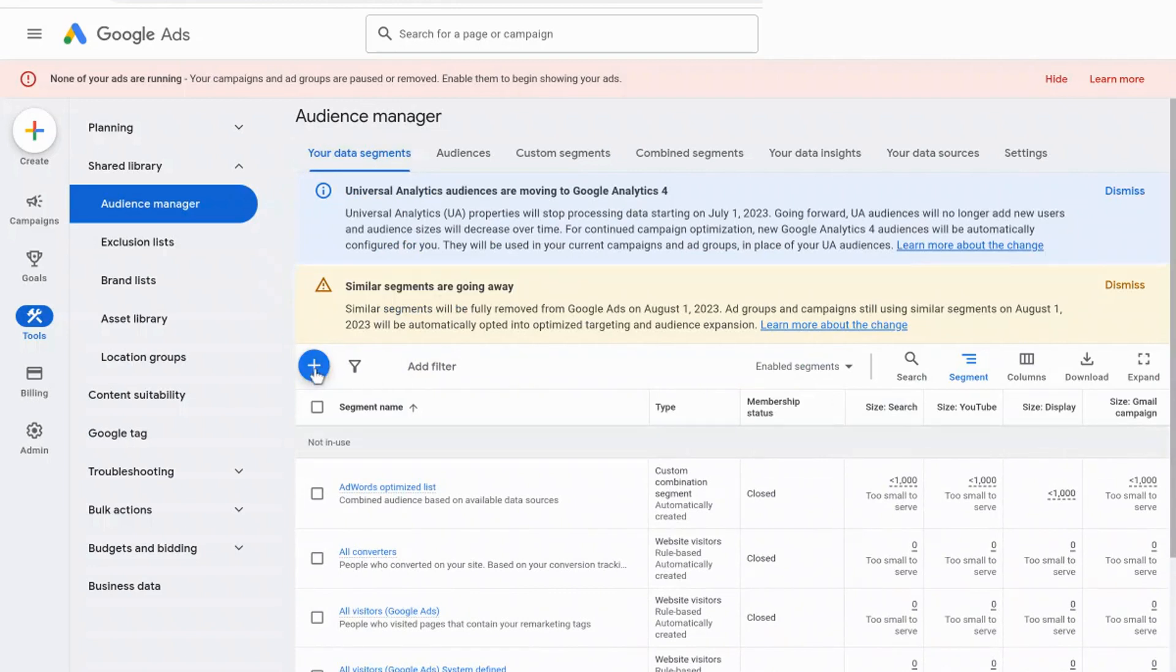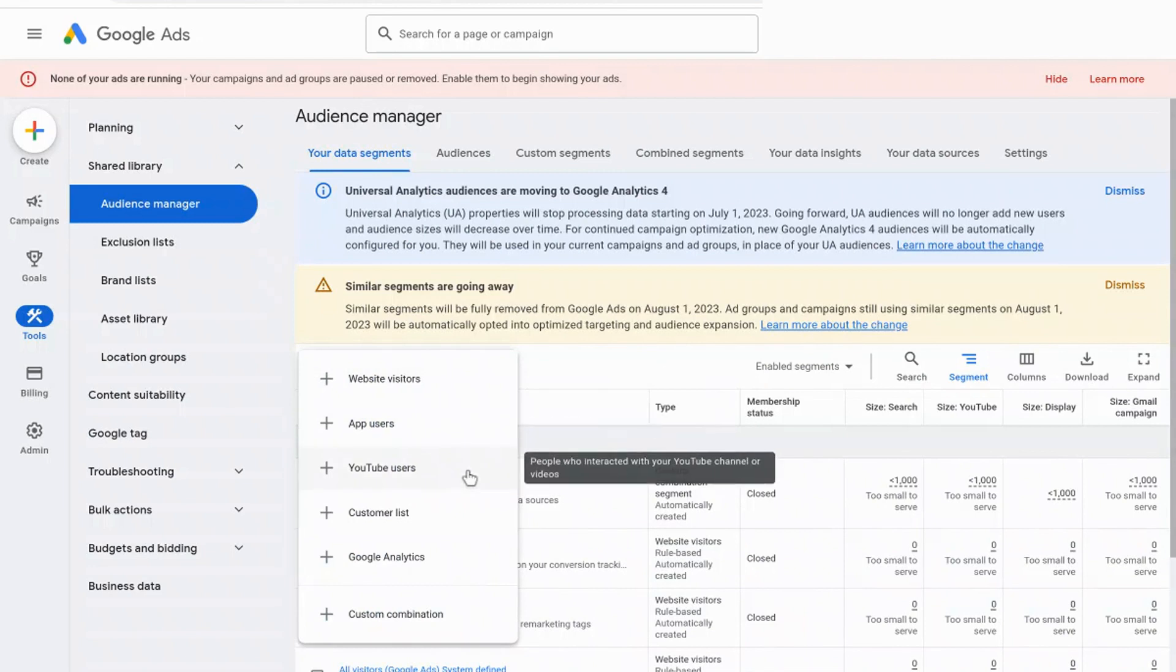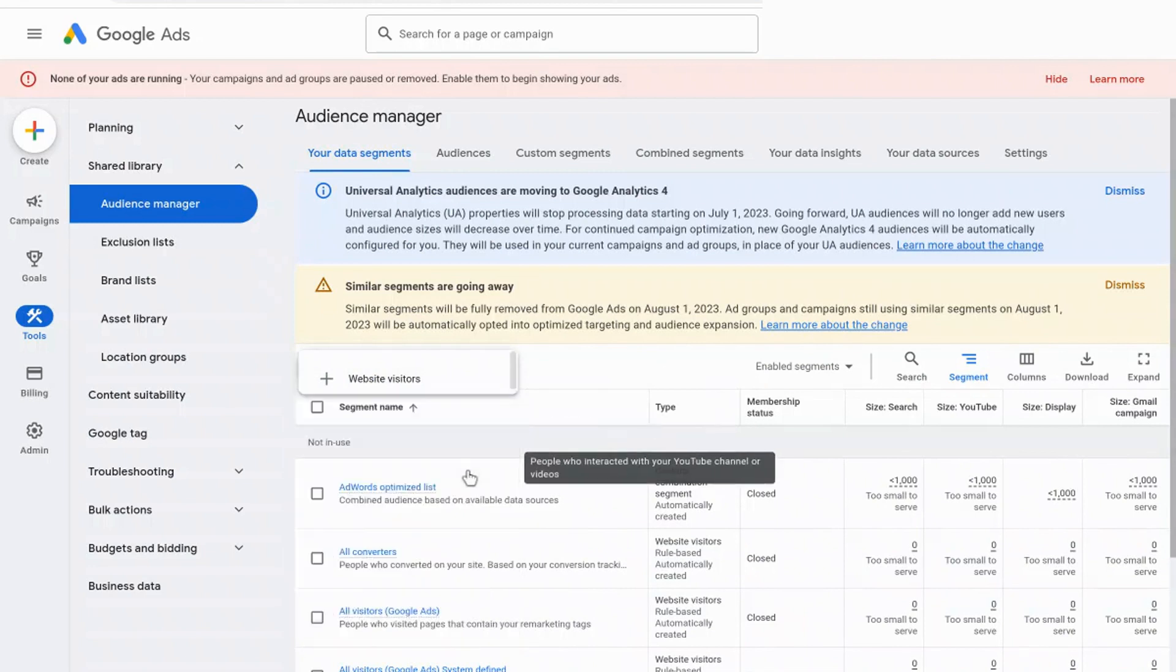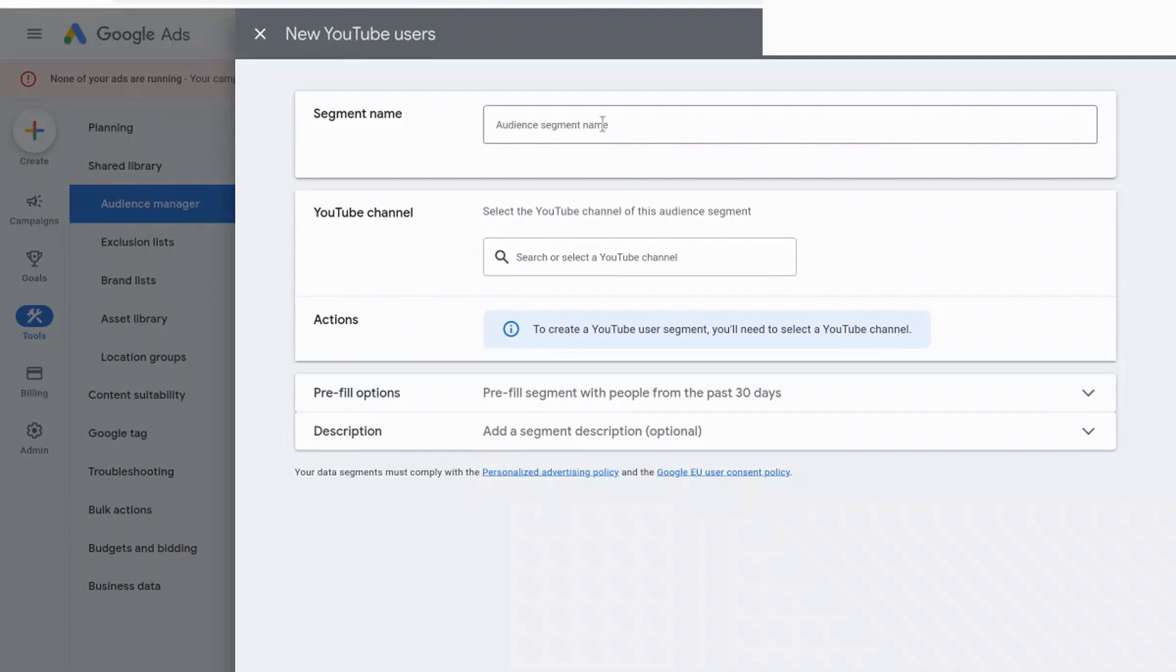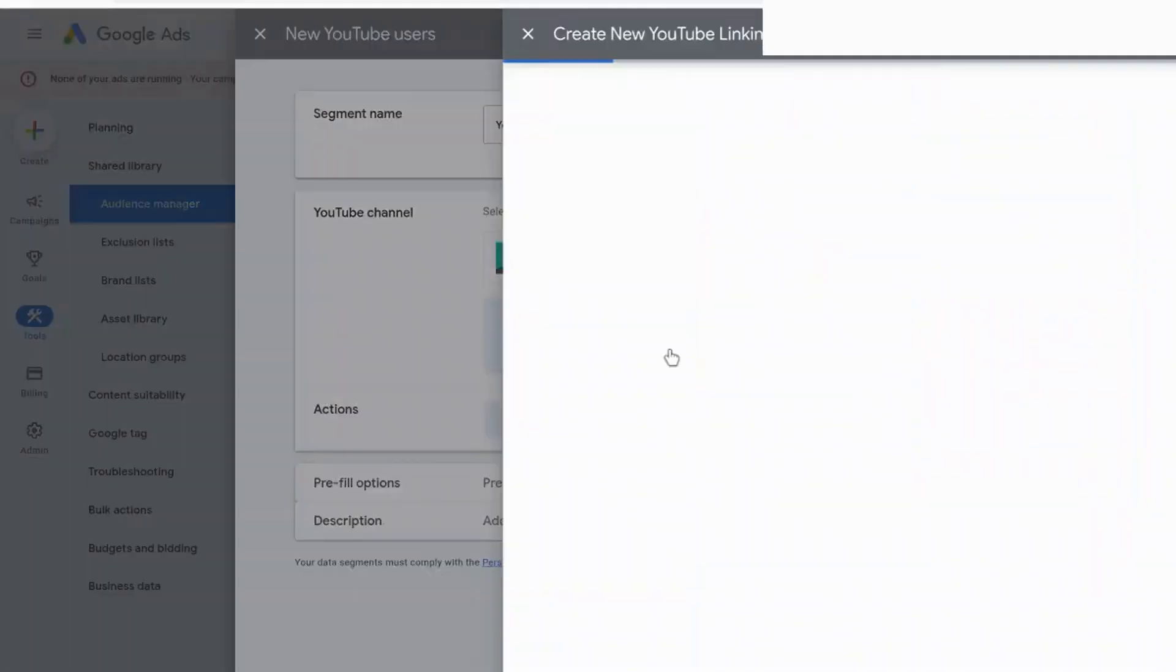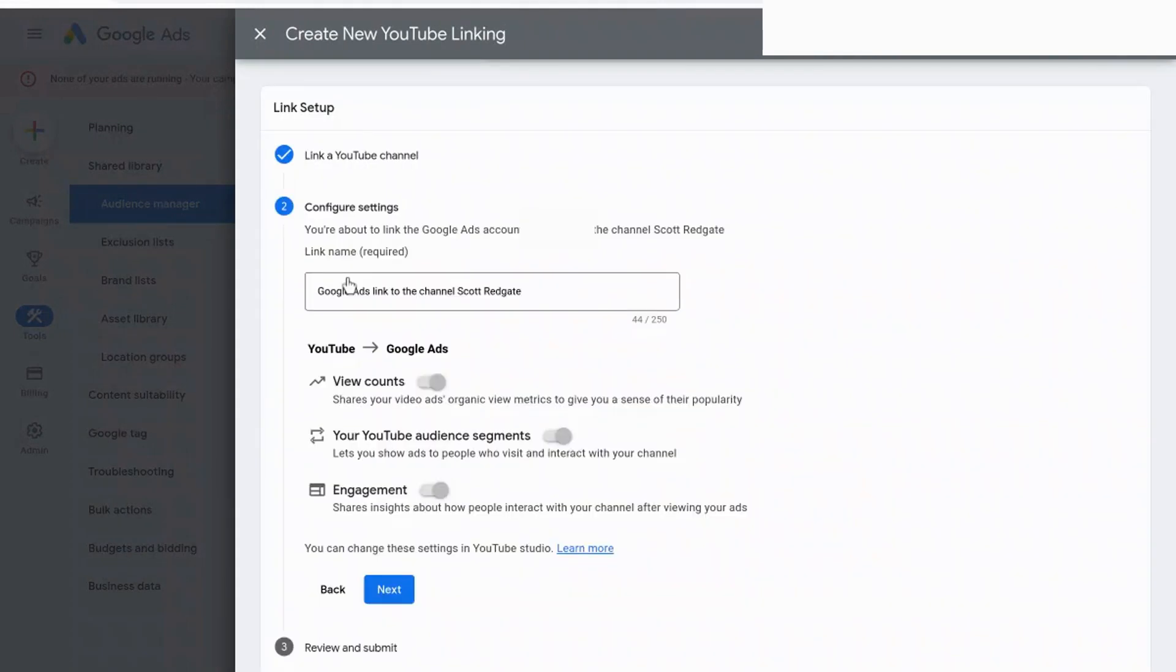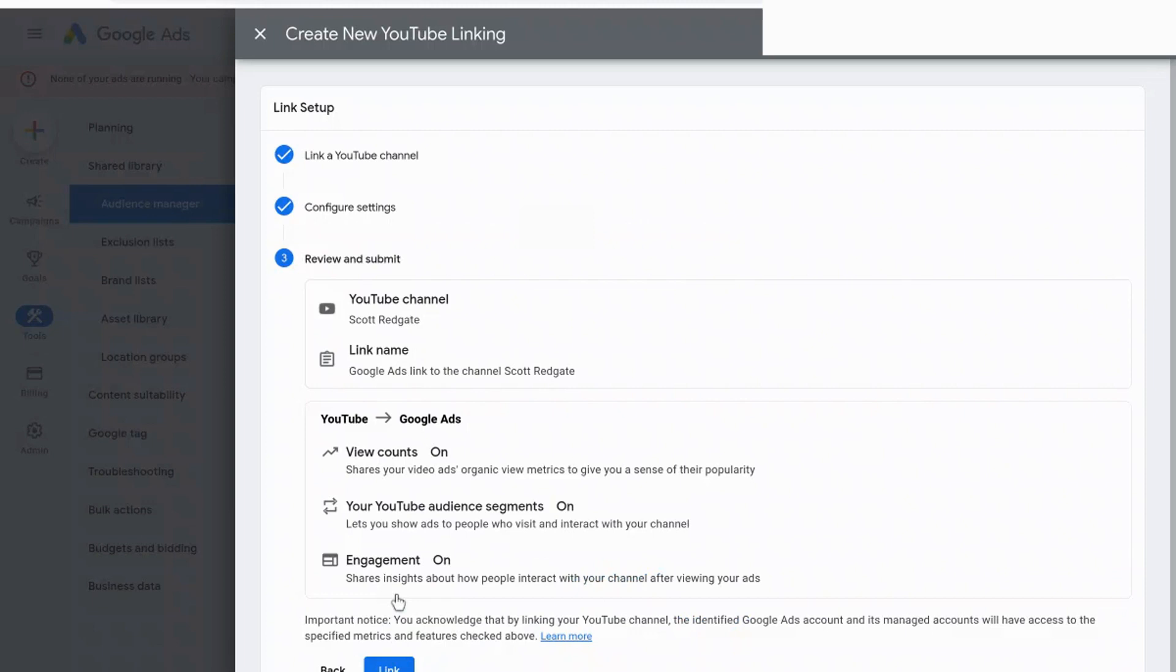So what you need to do is you need to press the plus button, and then what we're going to select is YouTube users. And then it's going to bring up this screen that says new YouTube users. And then what you can do is you can name it anything that you would want. But then you need to link your YouTube channel to your Google ads account if you haven't done it thus far. And so that's what we're doing right now. I'm going in linking my Scott Redgate YouTube channel. And then it's got some options here that you can select or unselect, but I'm going to keep them checked. And then we select link.